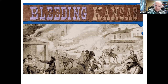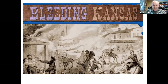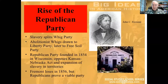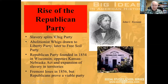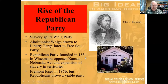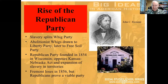It was against this backdrop that the Whig Party disappeared, because there were Northern Whigs and Southern Whigs who disagreed over slavery. A new party emerged in 1854 — the Republican Party — which today owes its origins to that year. The Republican Party stood for one issue: opposition to the extension of slavery. It did not oppose slavery where it already existed in the South; it opposed its extension.